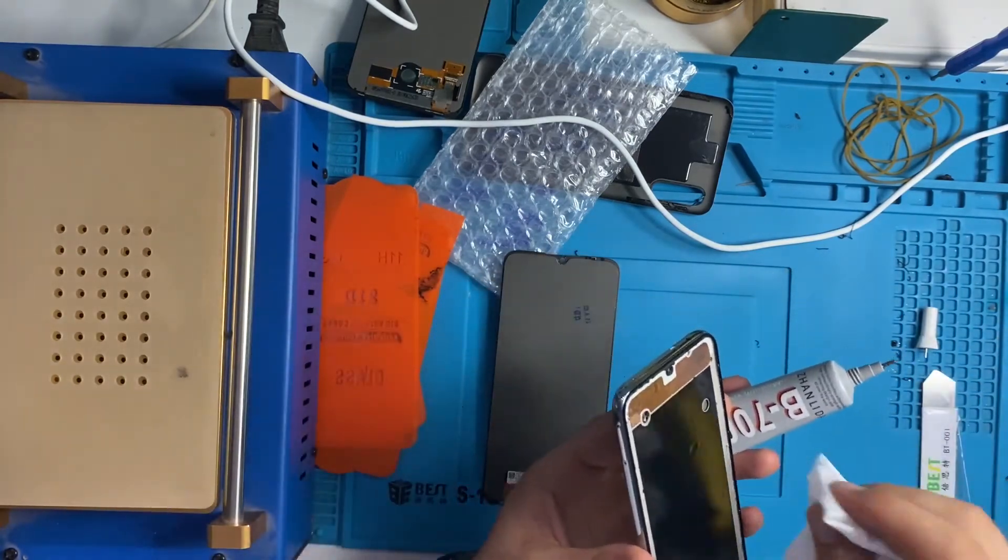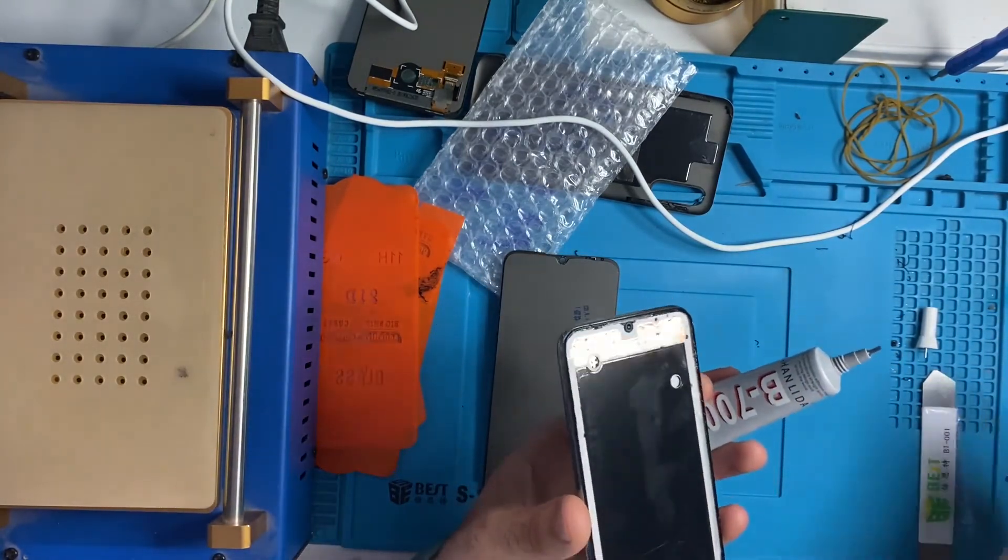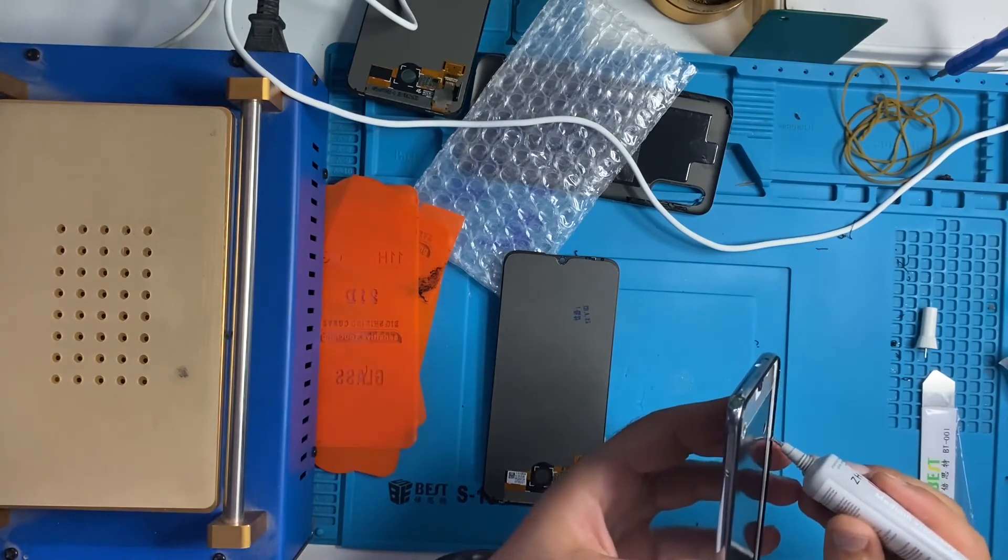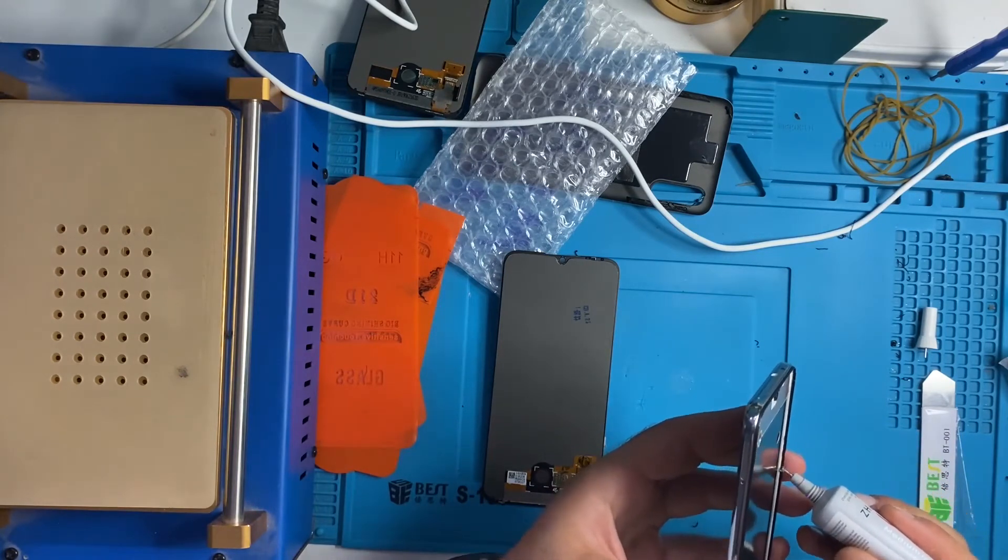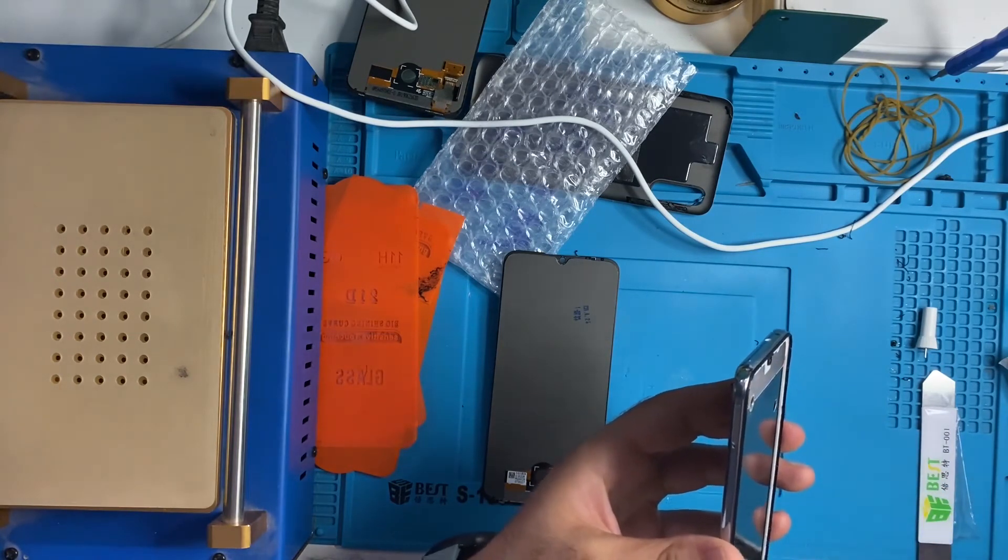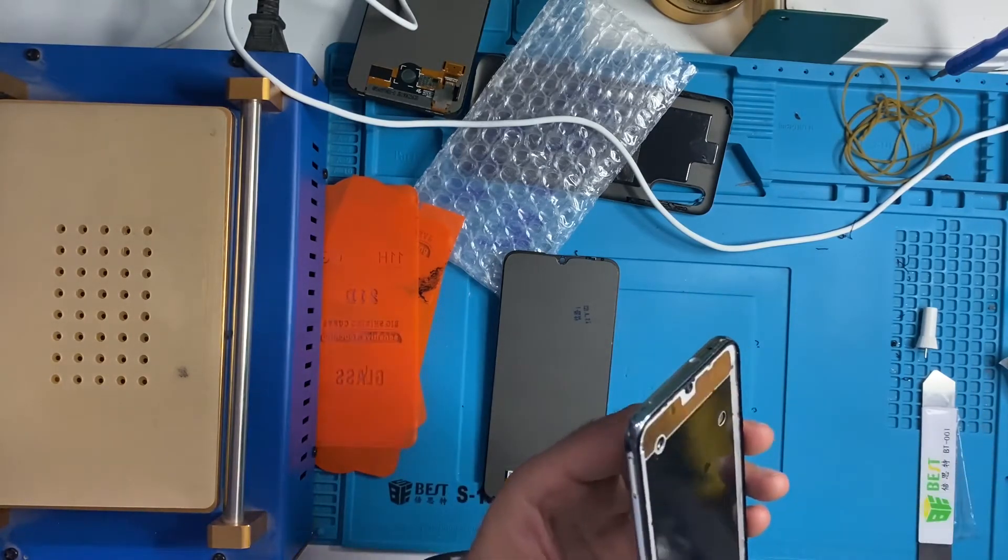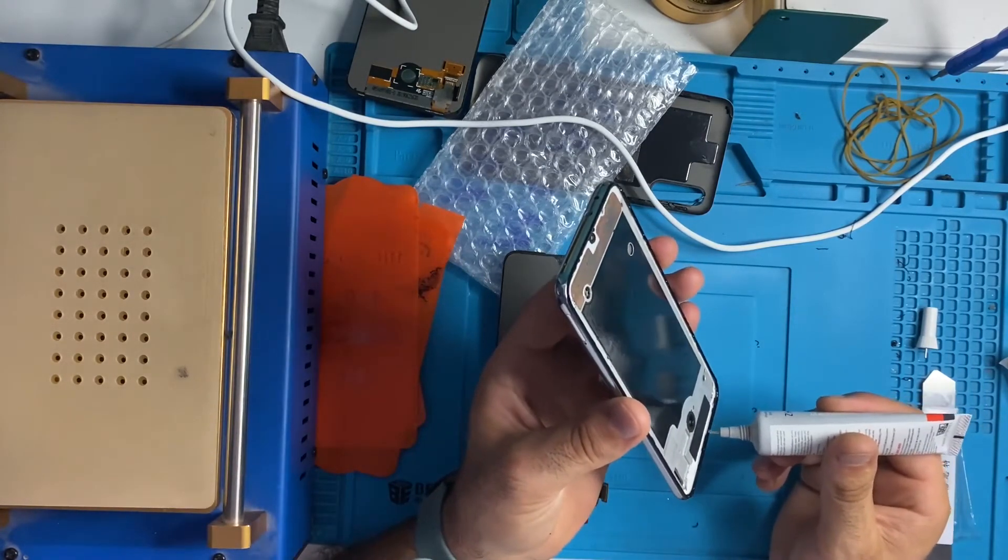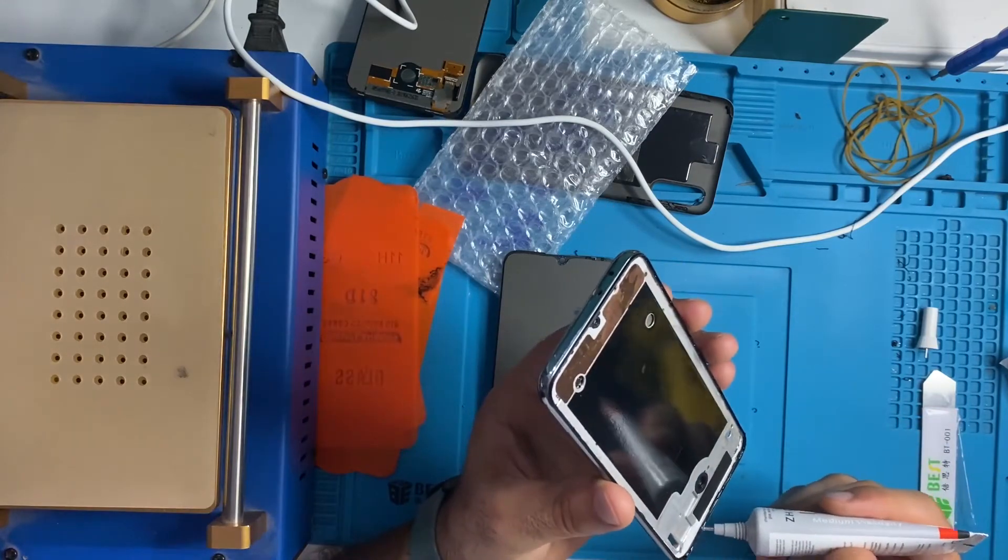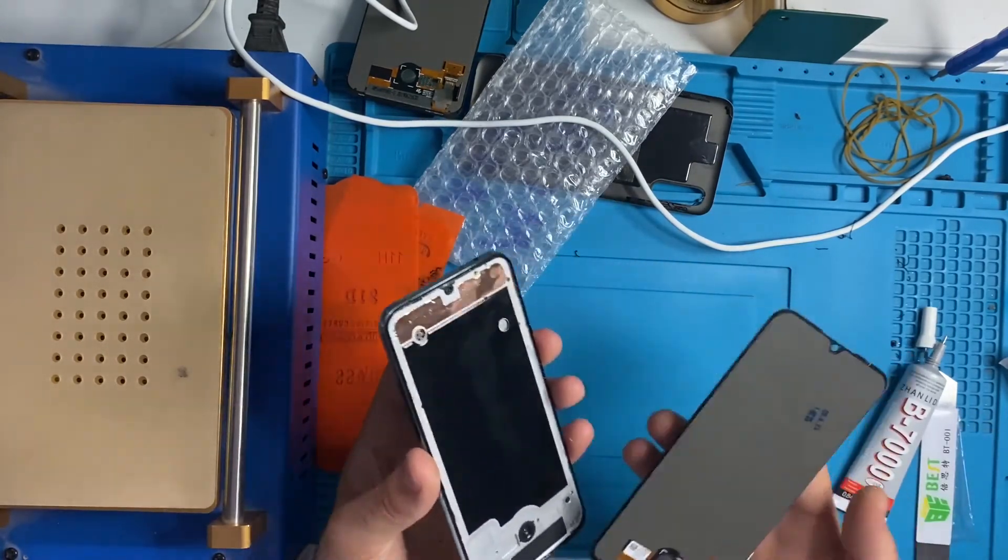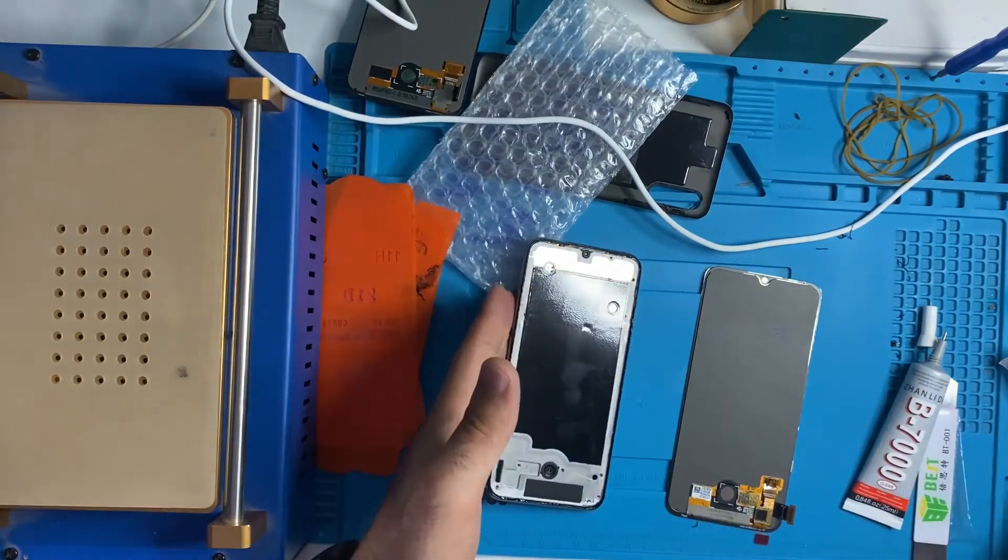Some people skip these steps but these are important steps in my opinion. Everything is important when it came to these steps, because if you miss something you destroy the phone. So that's not good, obviously.